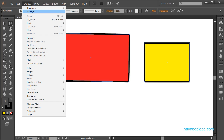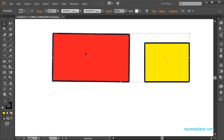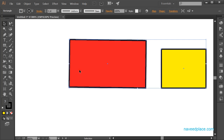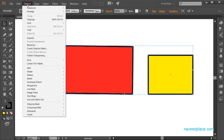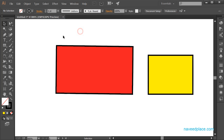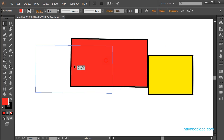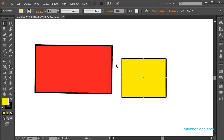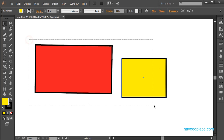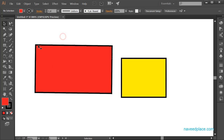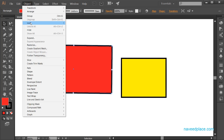Next we have Ungroup. If you no longer want the objects grouped, go to Object menu and click Ungroup. Now with the Selection Tool, you can see that each object moves independently — they are separate objects again.